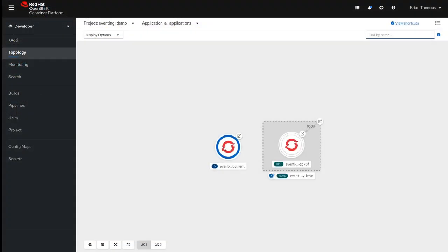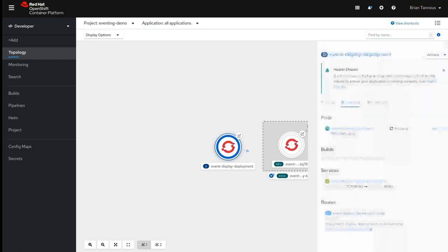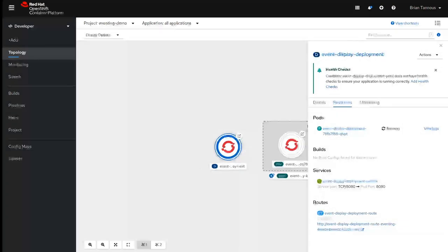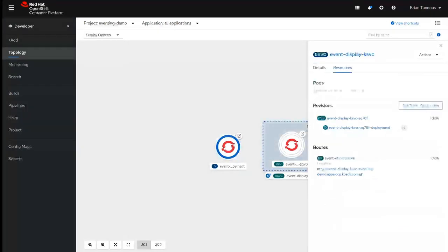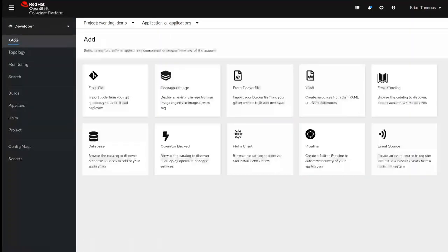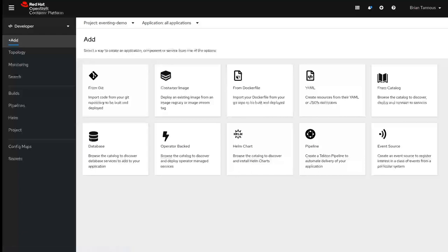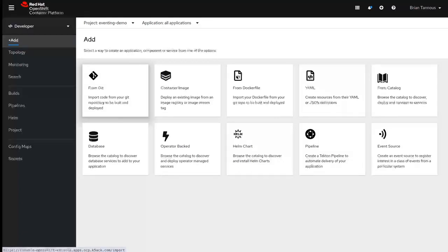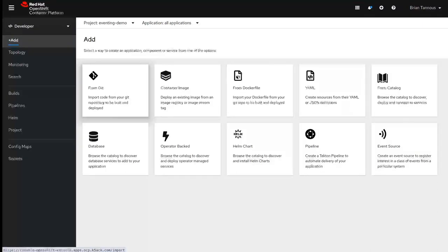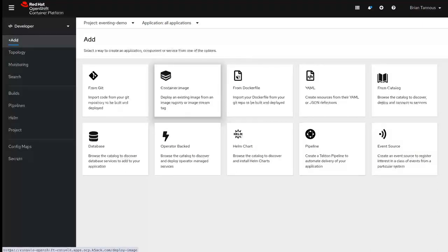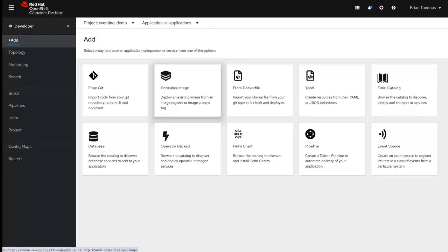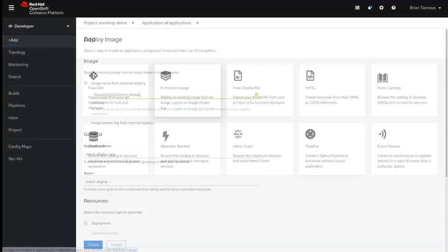So looking at the OpenShift developer console, we could see the two different deployments that we just used to deploy our app. The event display deployment as well as the K service. So we could click on add and we could choose either from Git. So we could import source code from GitHub or GitLab or Bitbucket for example. We could use container images, which is what we're going to use, or we could maybe even do a Docker file or something else.